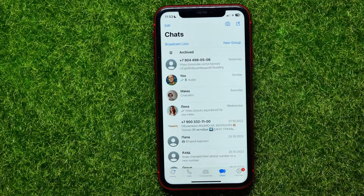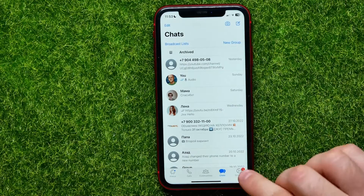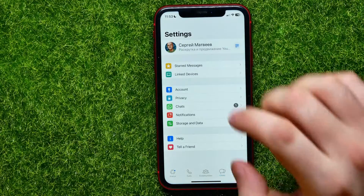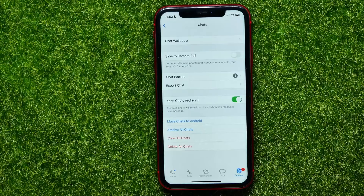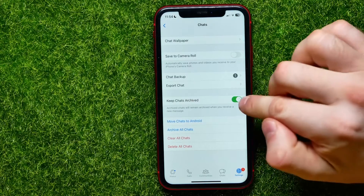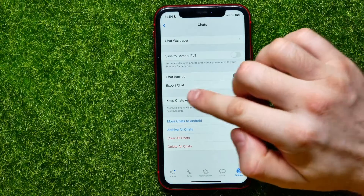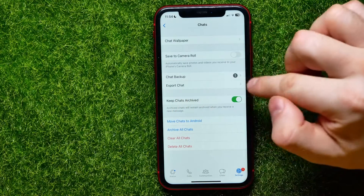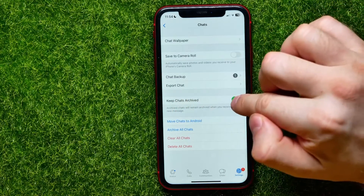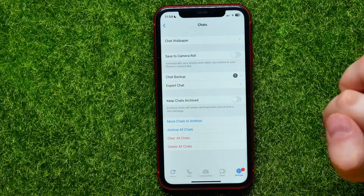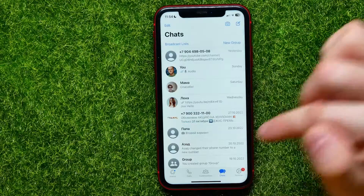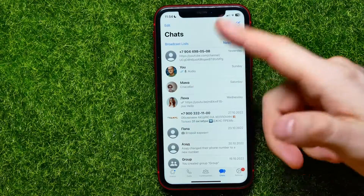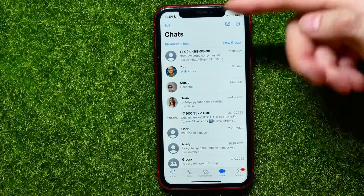Tap Settings, then go into Chats, and here you can disable this feature. Toggle off 'Keep Chats Archived'. Now open up Chats and as you can see the archived chats feature has now disappeared.